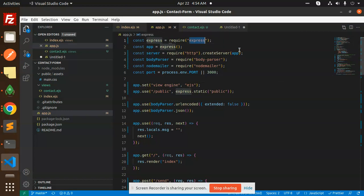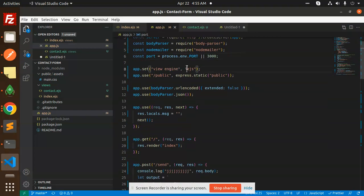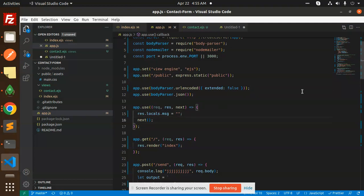You require the npm packages: express, body-parser, and nodemailer. Here we are defining the port — if it is defined in the environment variable then we use that, otherwise by default the port is 3000. We're using EJS as the view engine, and body-parser with JSON parsing and app.use for the messages.